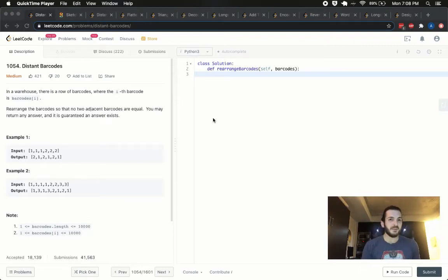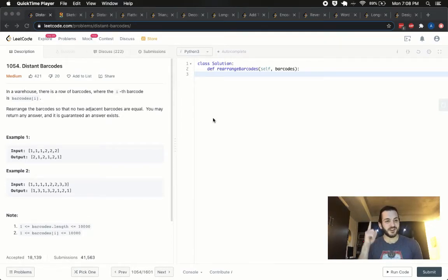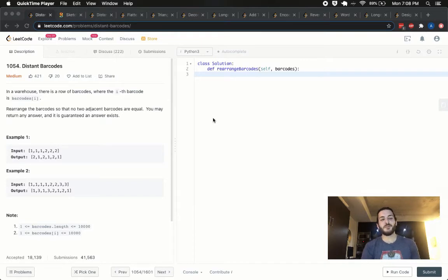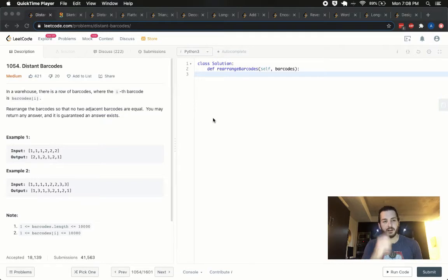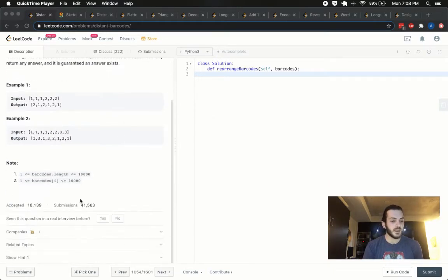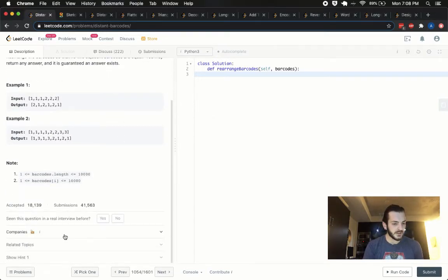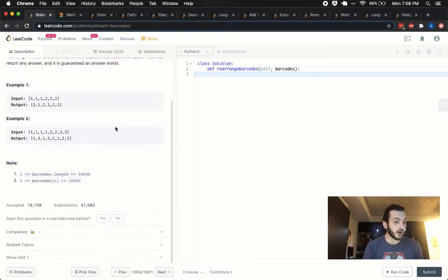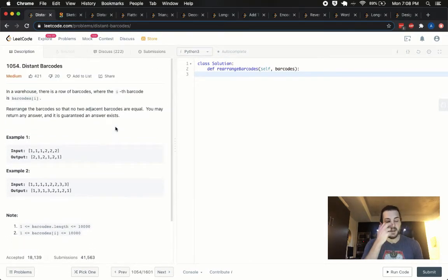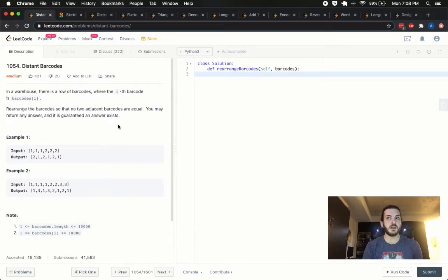Hey yo, what's up guys, BabyBear4812 coming at you one more time today with problem number 1054, distant barcodes. So this problem came up earlier this year in 2020 in one of the weekly or bi-weekly contests and it looks like it's been picked up by Bloomberg predominantly.